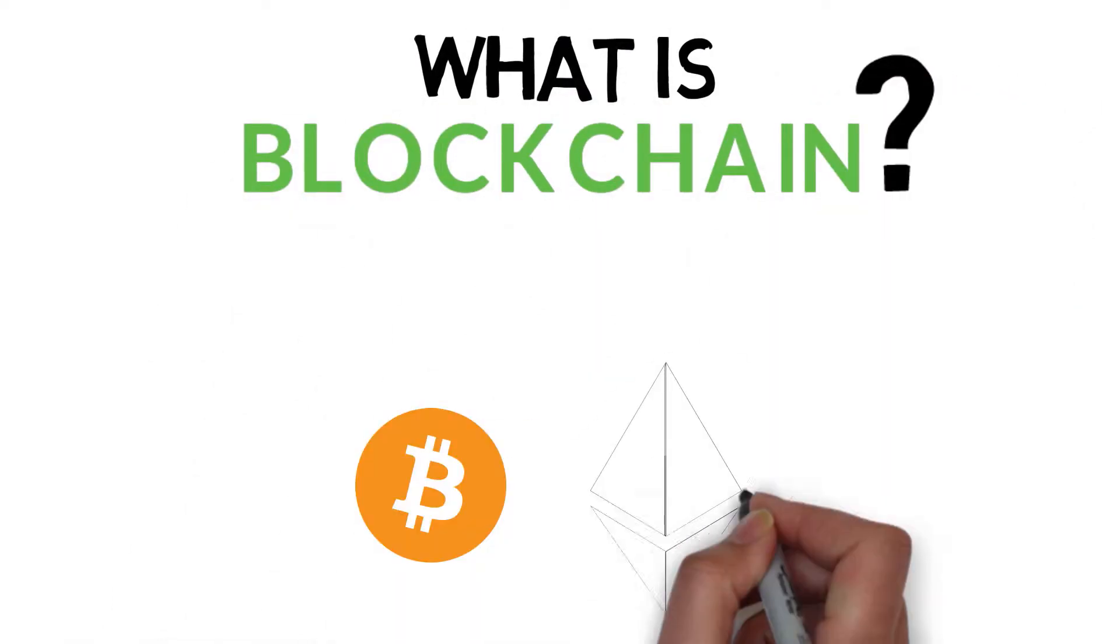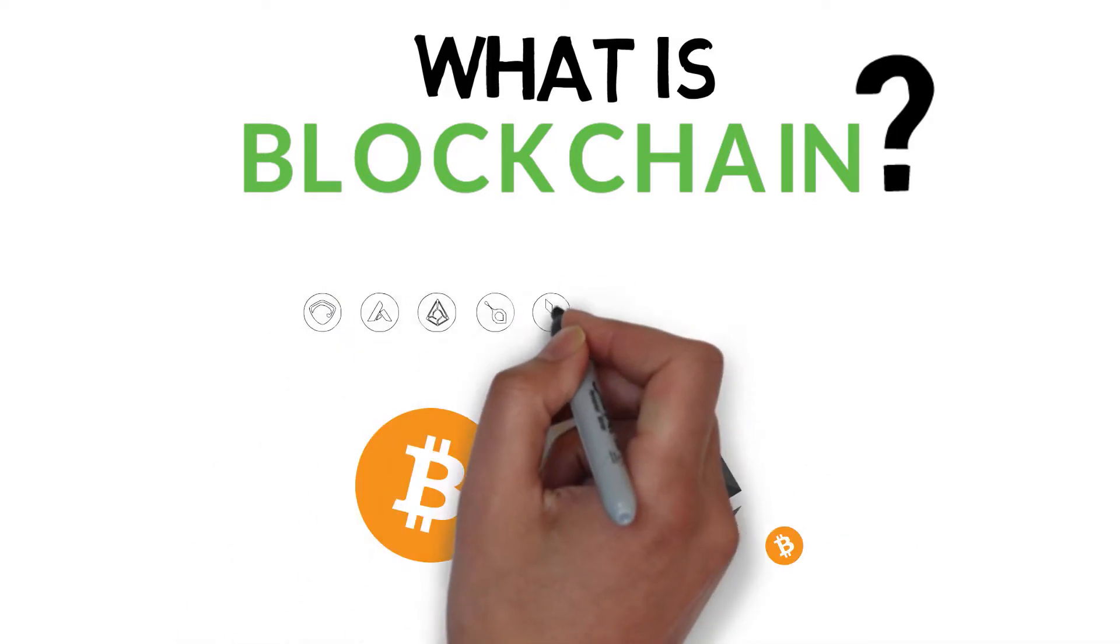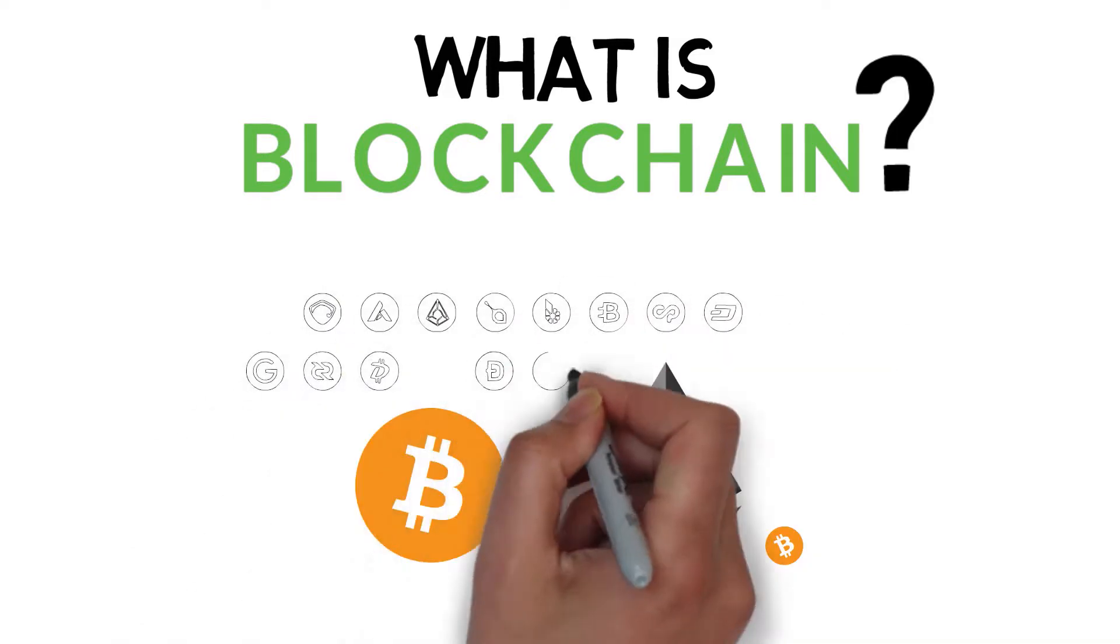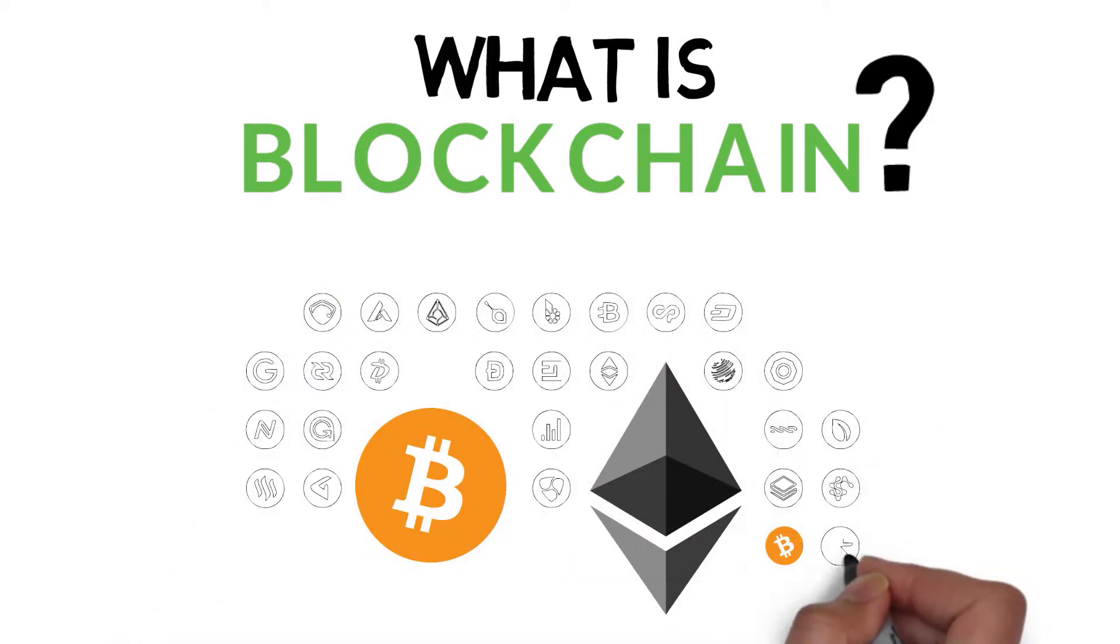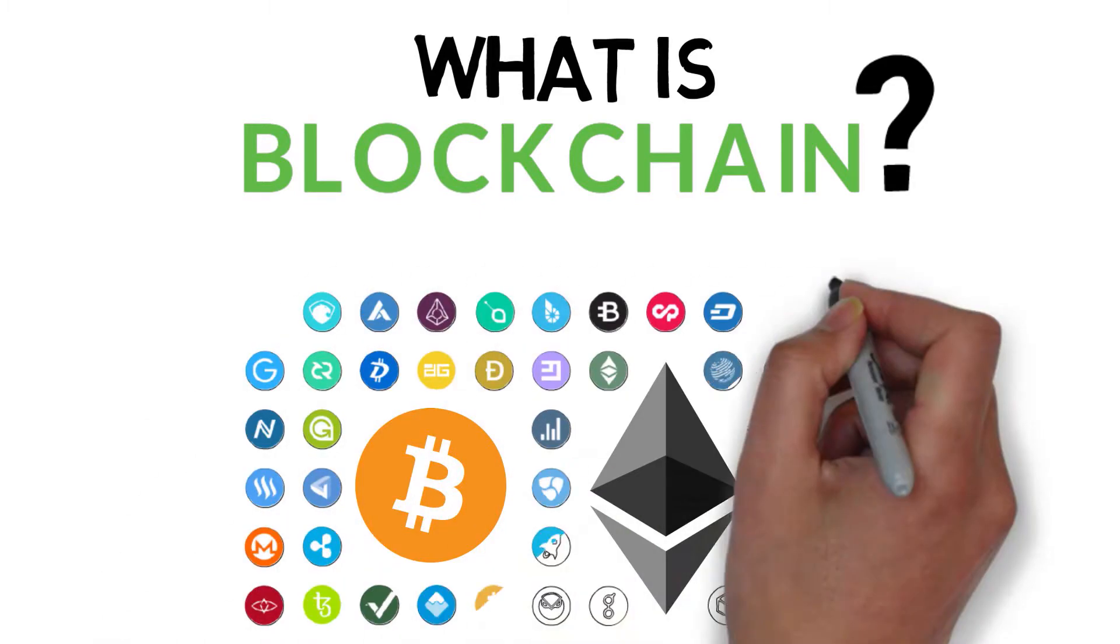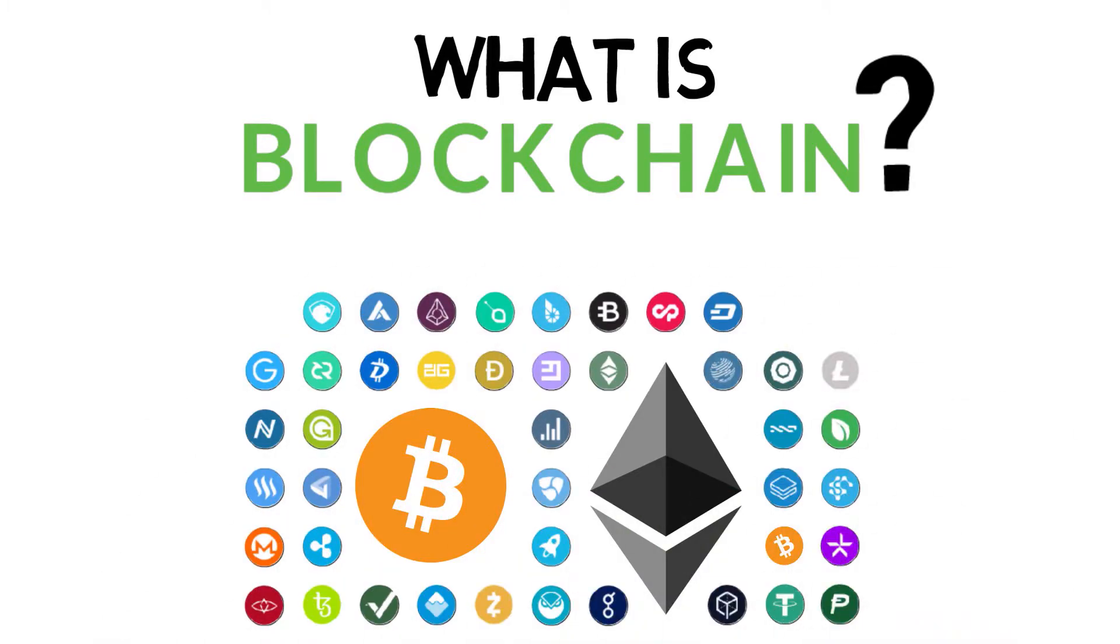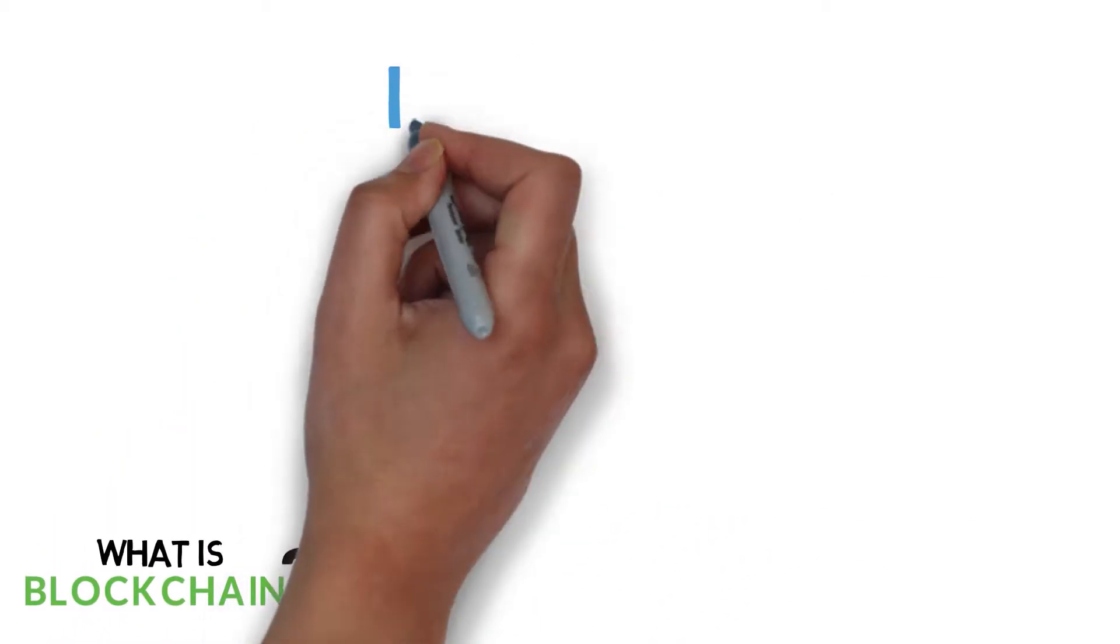You may have heard of Bitcoin and Ethereum, but besides these and their immediate siblings, there are Aragon, Ardor, Augur, Bitshares, and hundreds of other currencies and applications. More all the time. So what is blockchain?